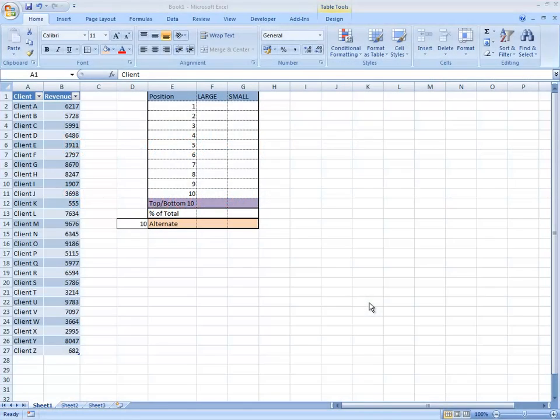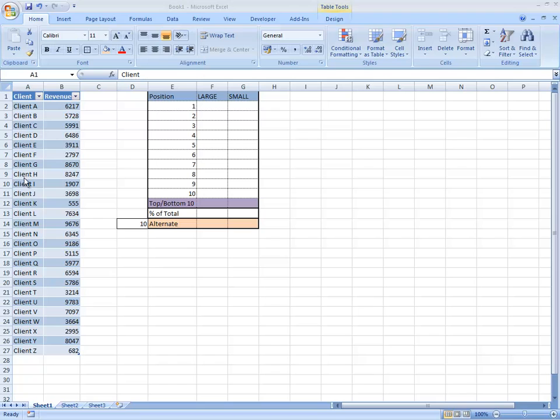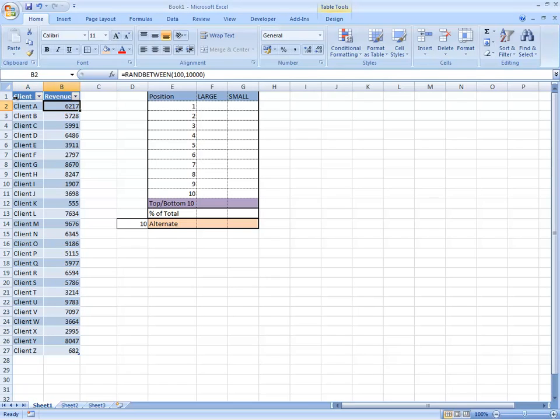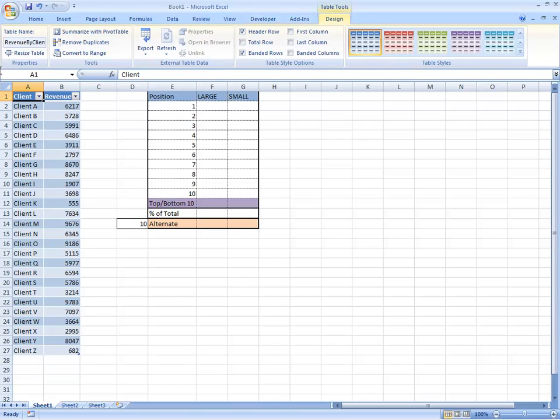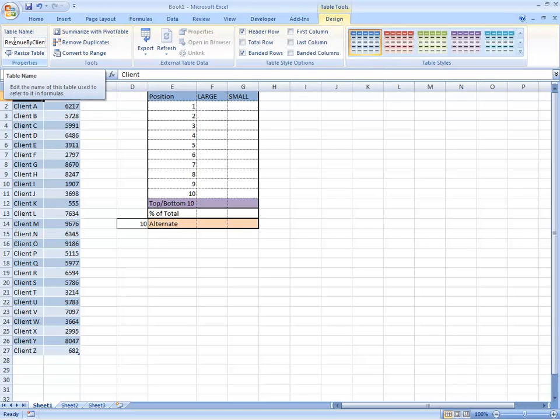What we're going to do today is find the largest 10 items of a data set and the smallest 10 items of a data set. You can see in the table that I've got here, I've got a list of clients and their revenues. These are just randomly generated numbers. But you will see that I've actually created this as a table and called it revenue by client.